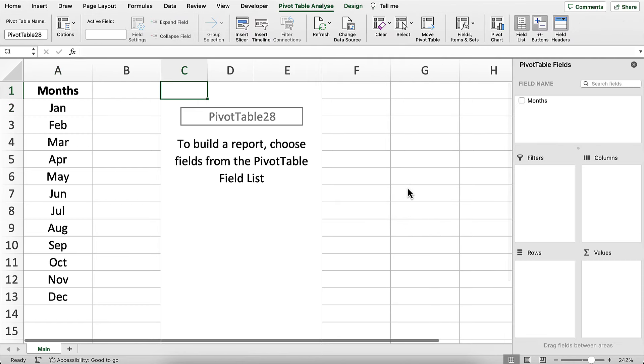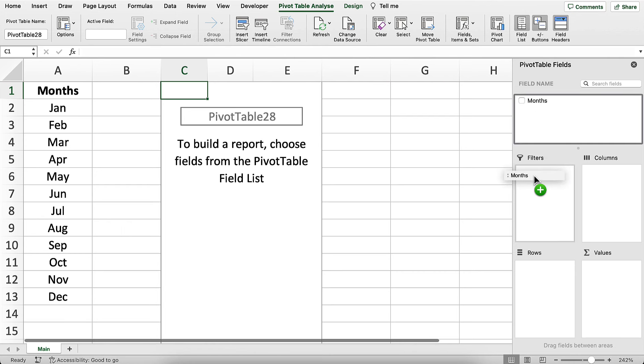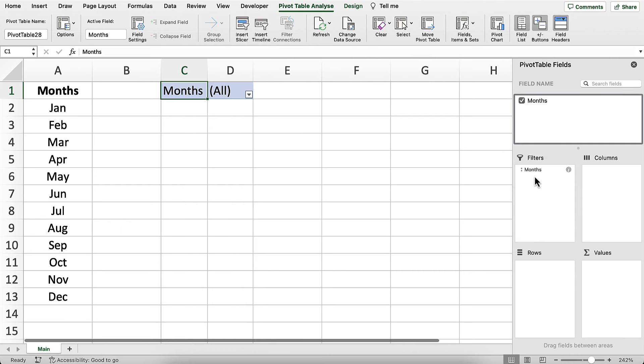Now over on the right of your screen, you'll see the Pivot Table Fields task pane. You'll see your list in this box here. Now what you're going to do is drag your list into the Filters area of the Pivot Table.